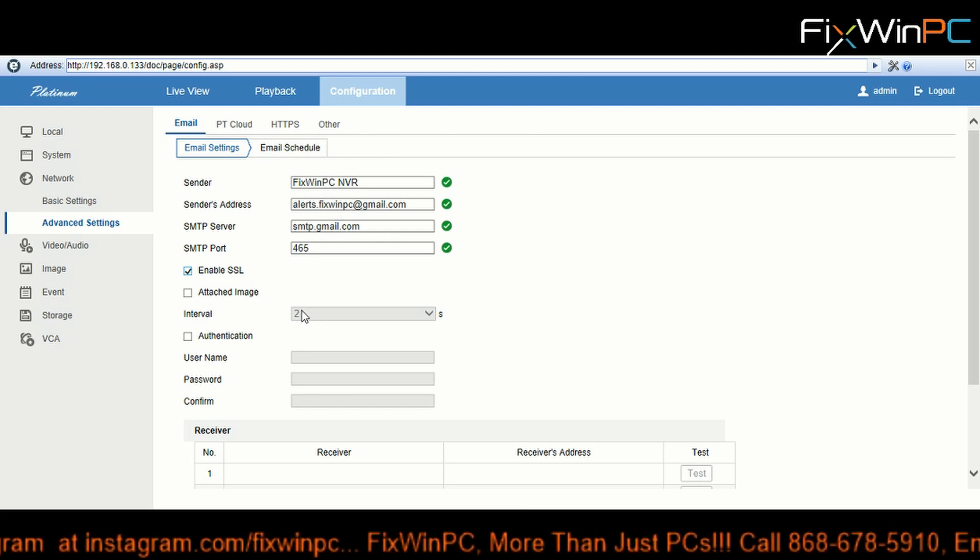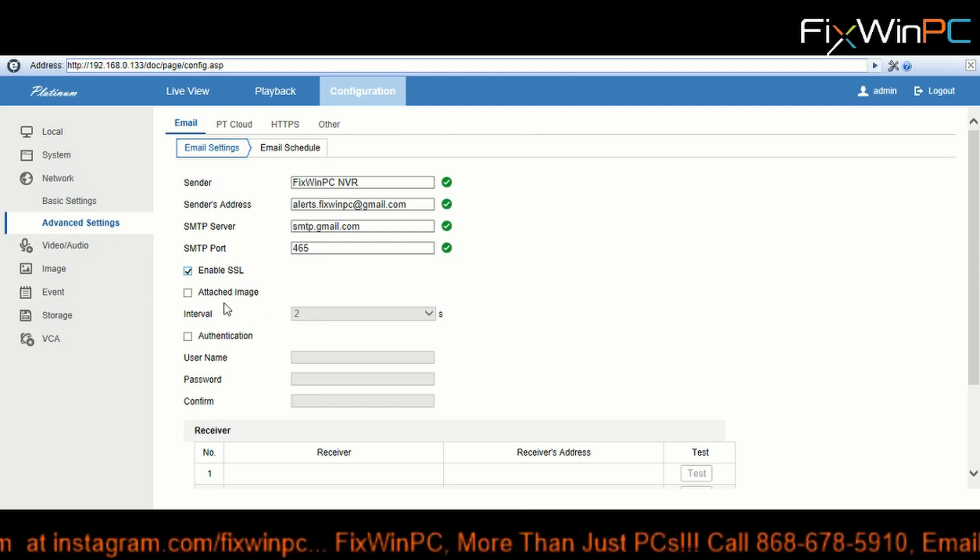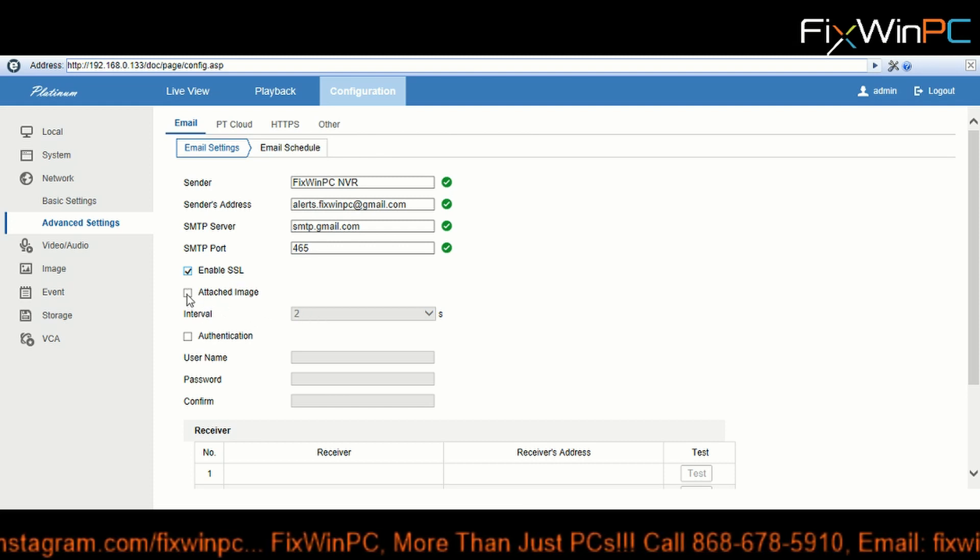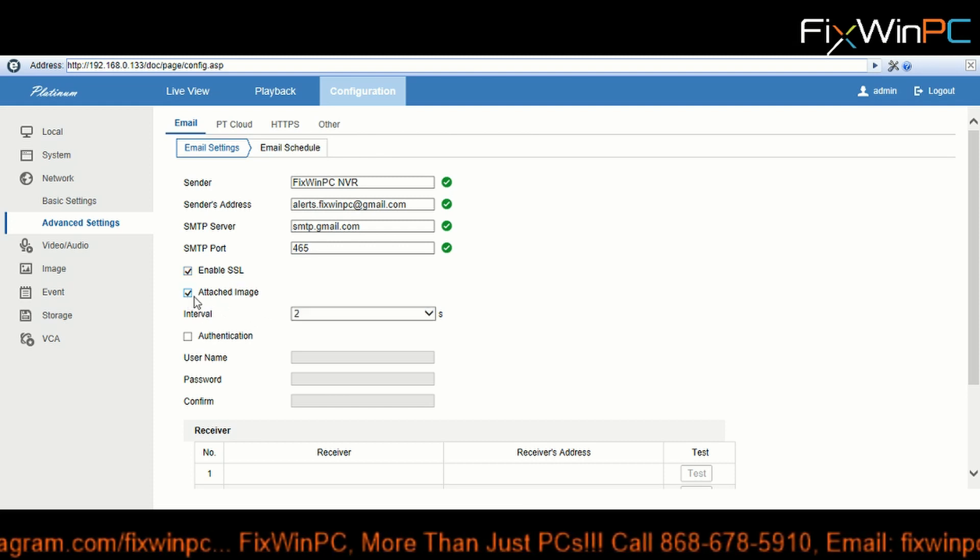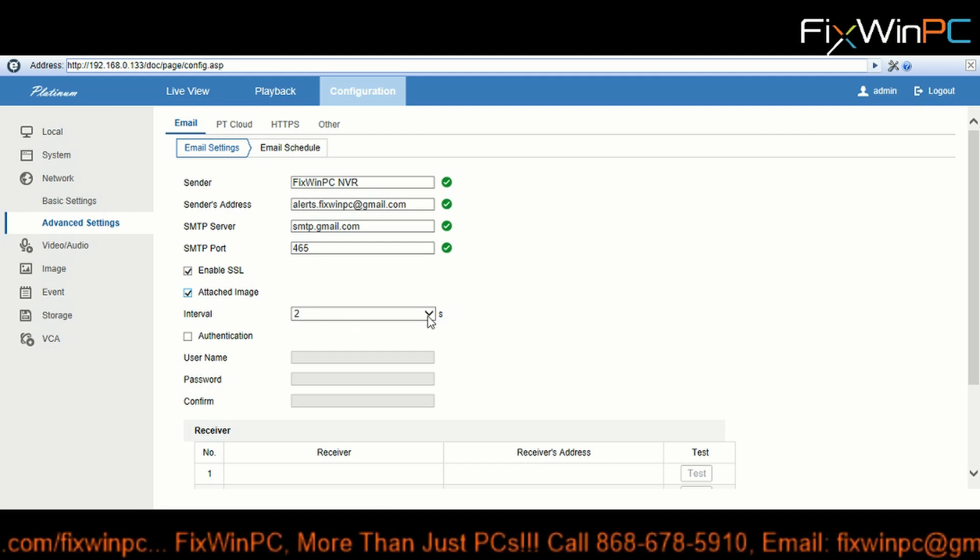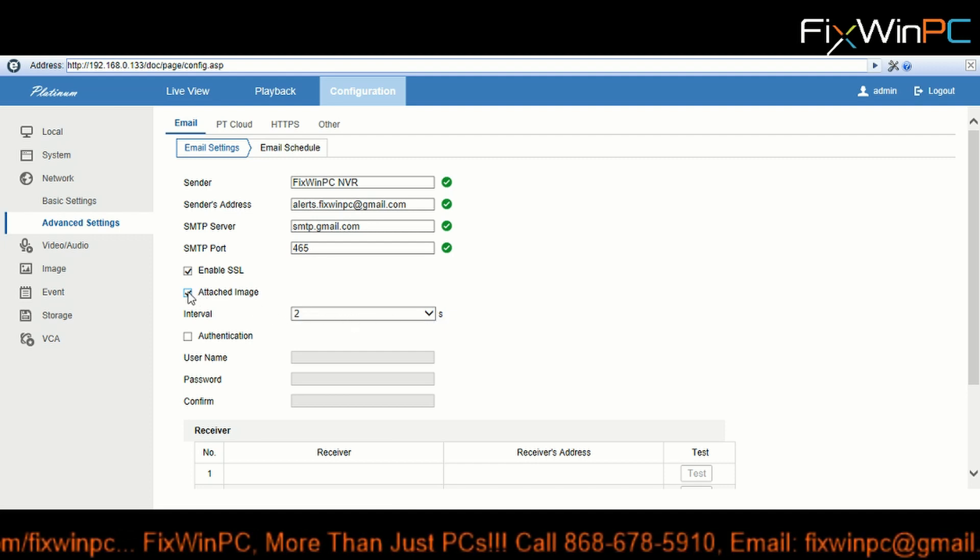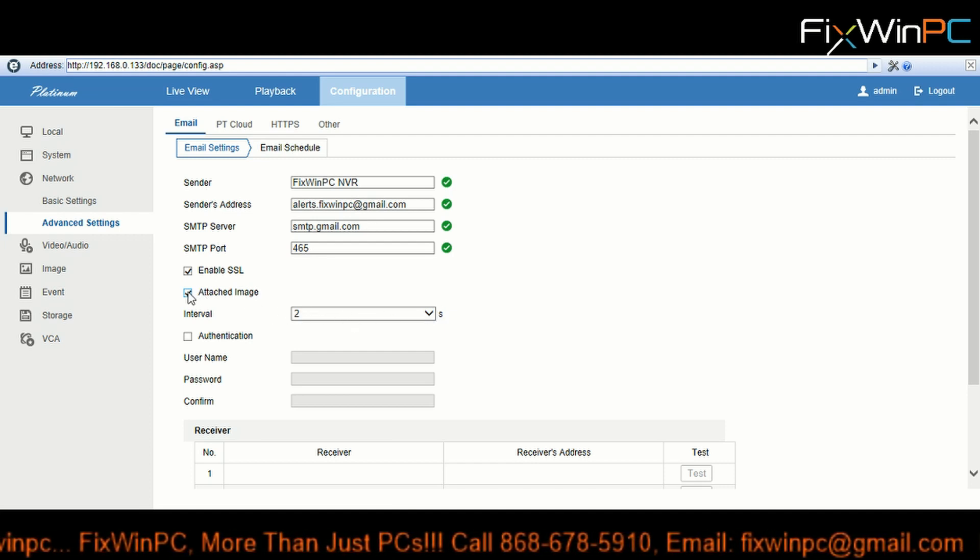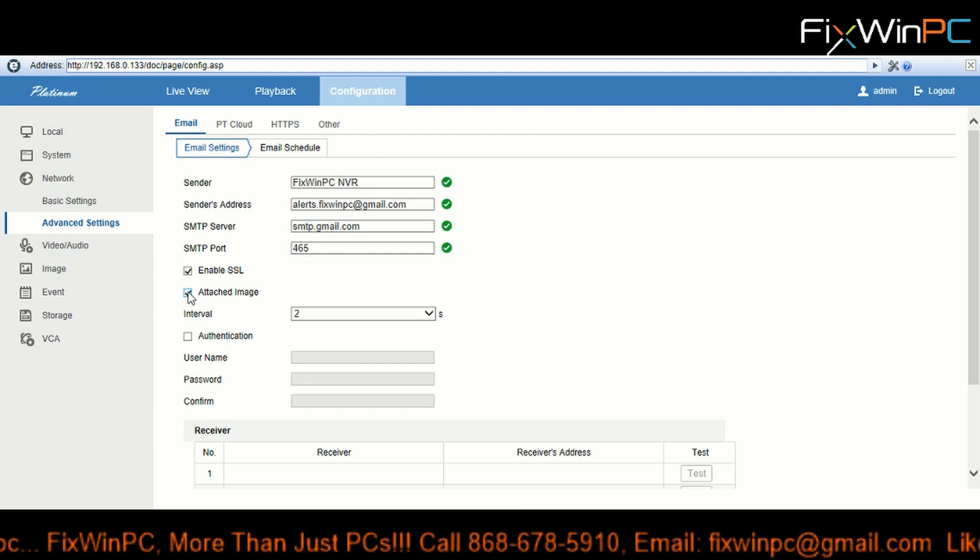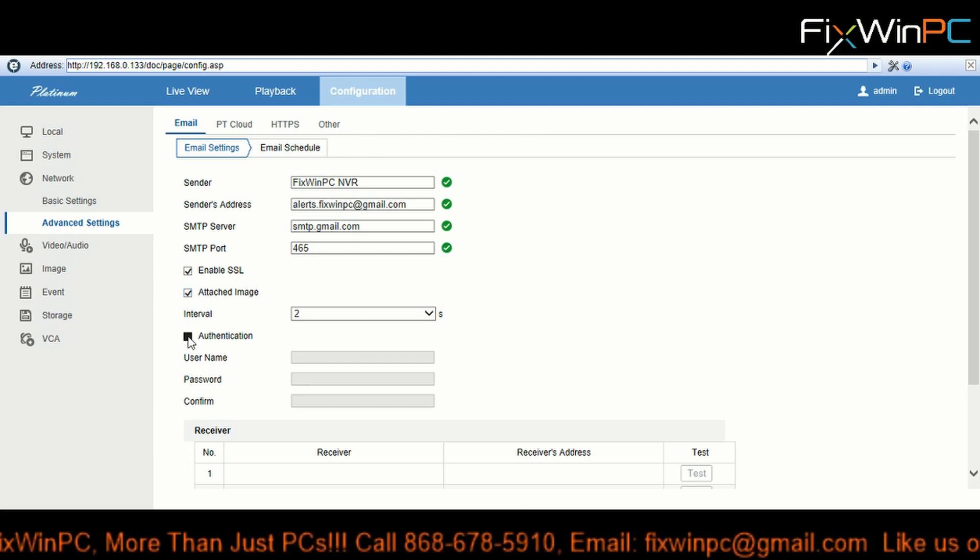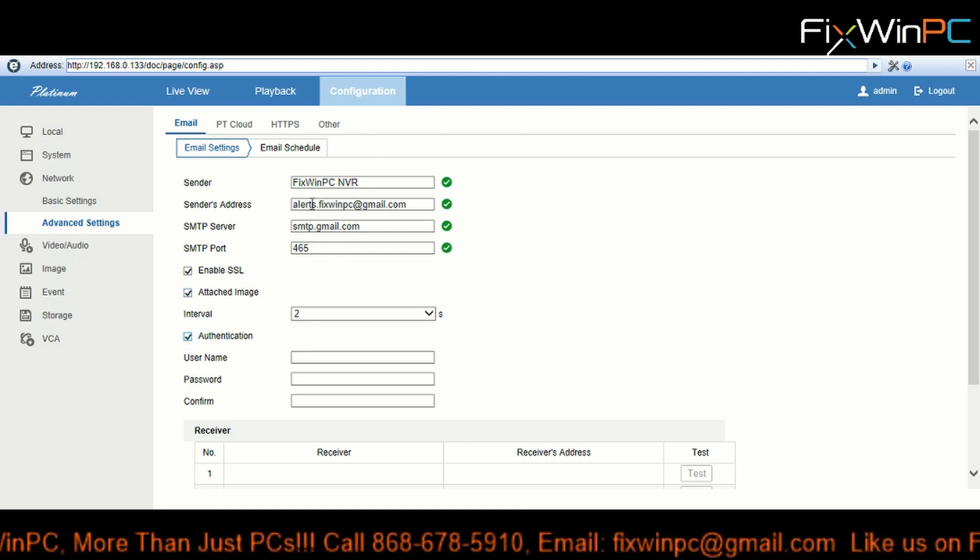You can also attach an image, you know, interval for two seconds. I don't usually attach any images, but you can if you want to. Now for authentication - if you're going to use this email and it has a username and password, I suggest you use authentication.